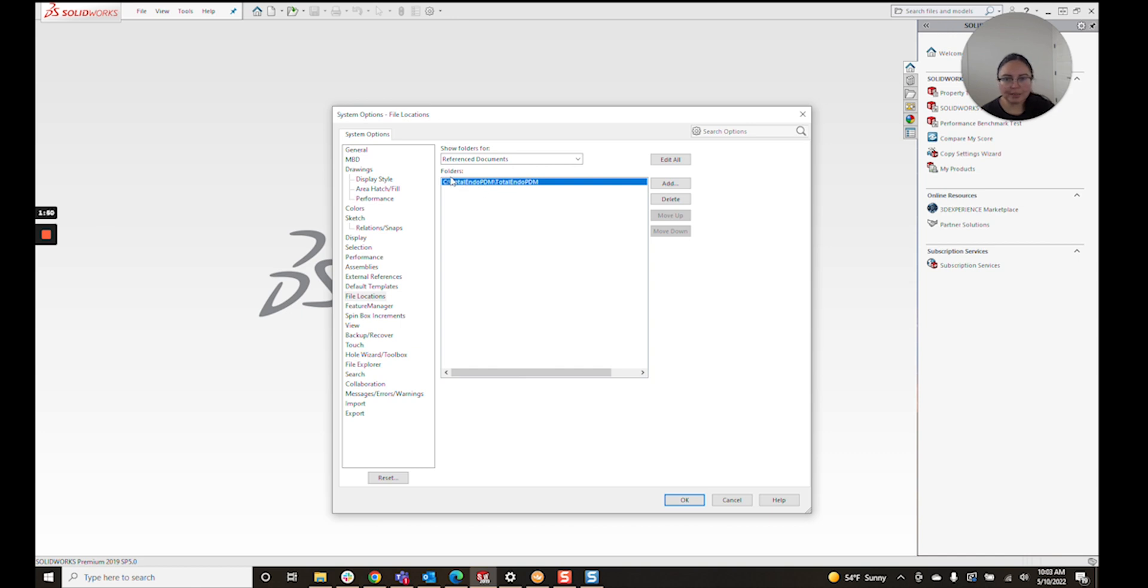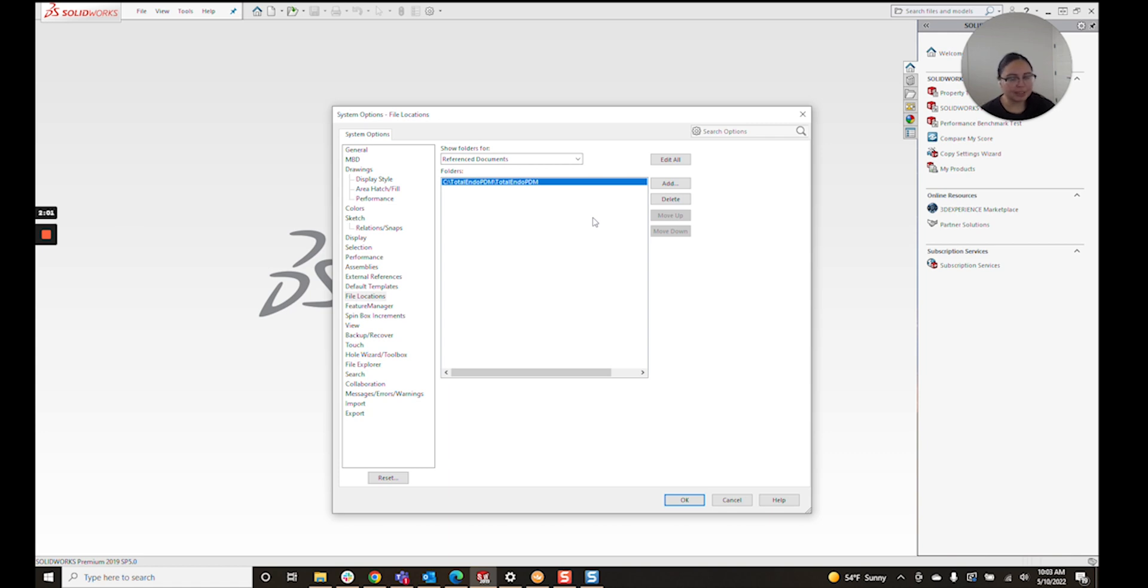You ideally will want to have nothing listed here unless you work very specifically in one folder and one folder only. I don't recommend having anything listed in your reference documents.